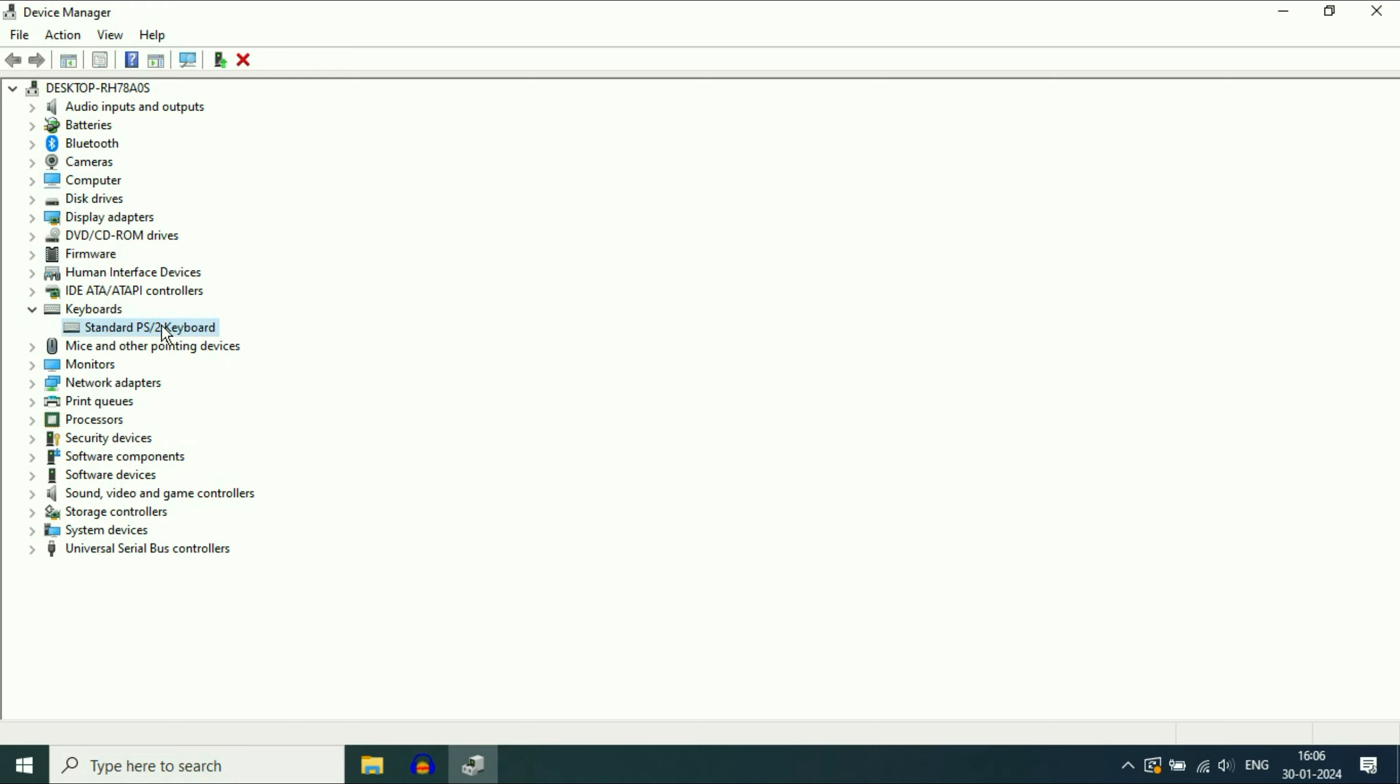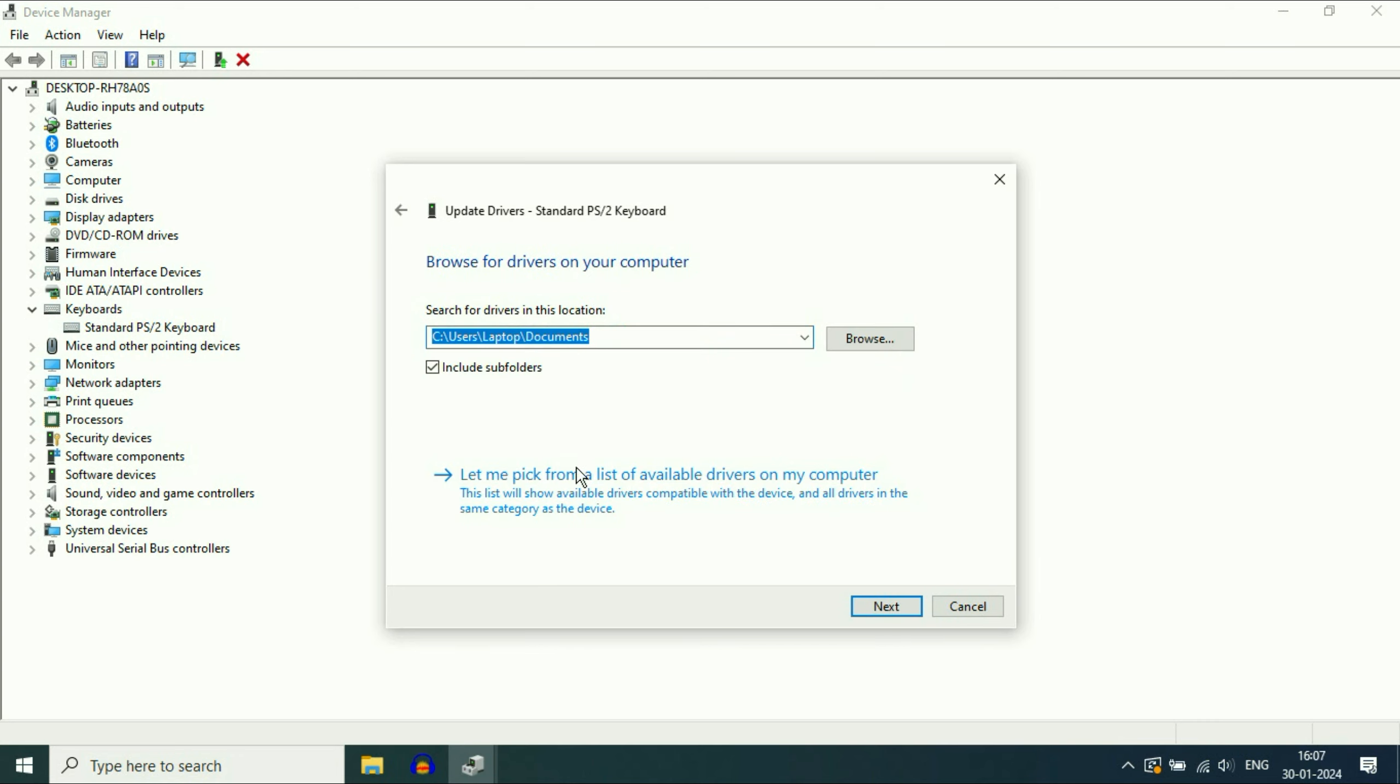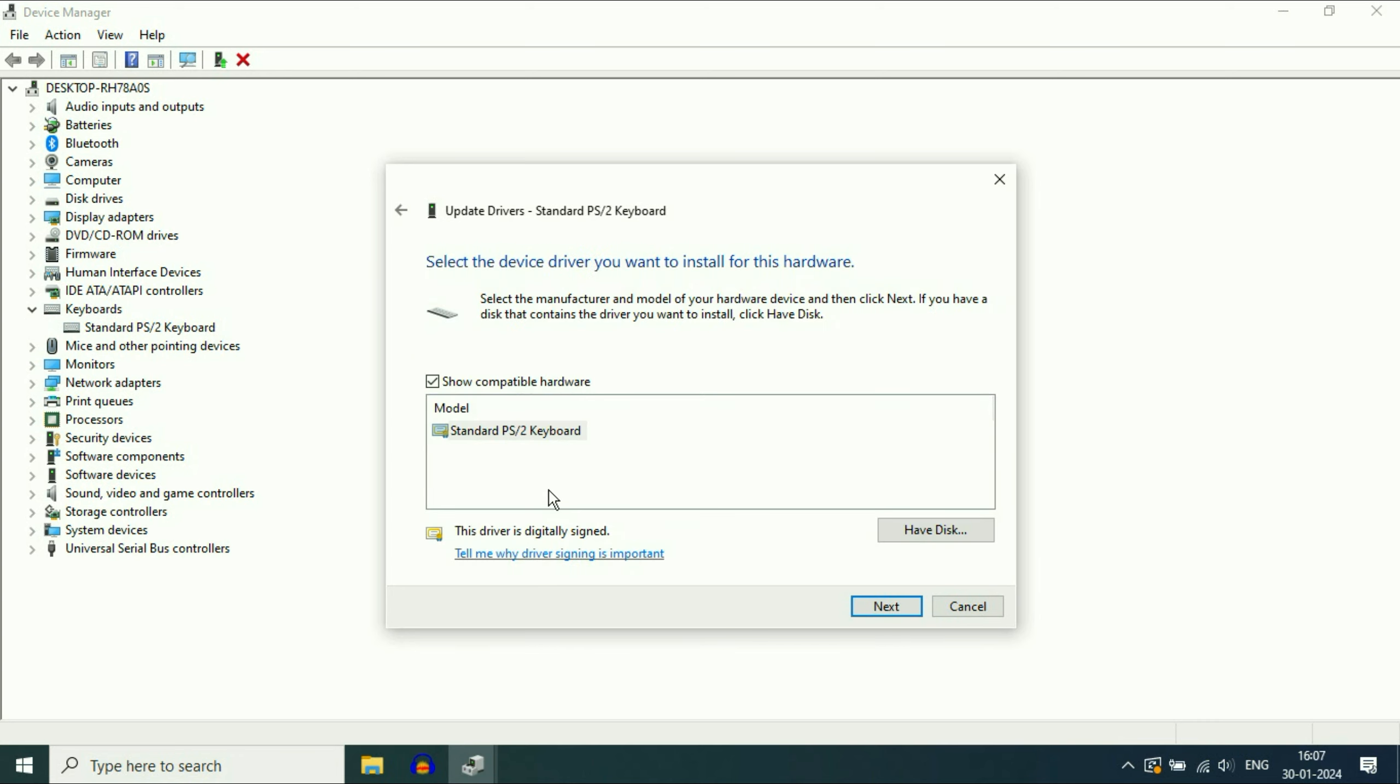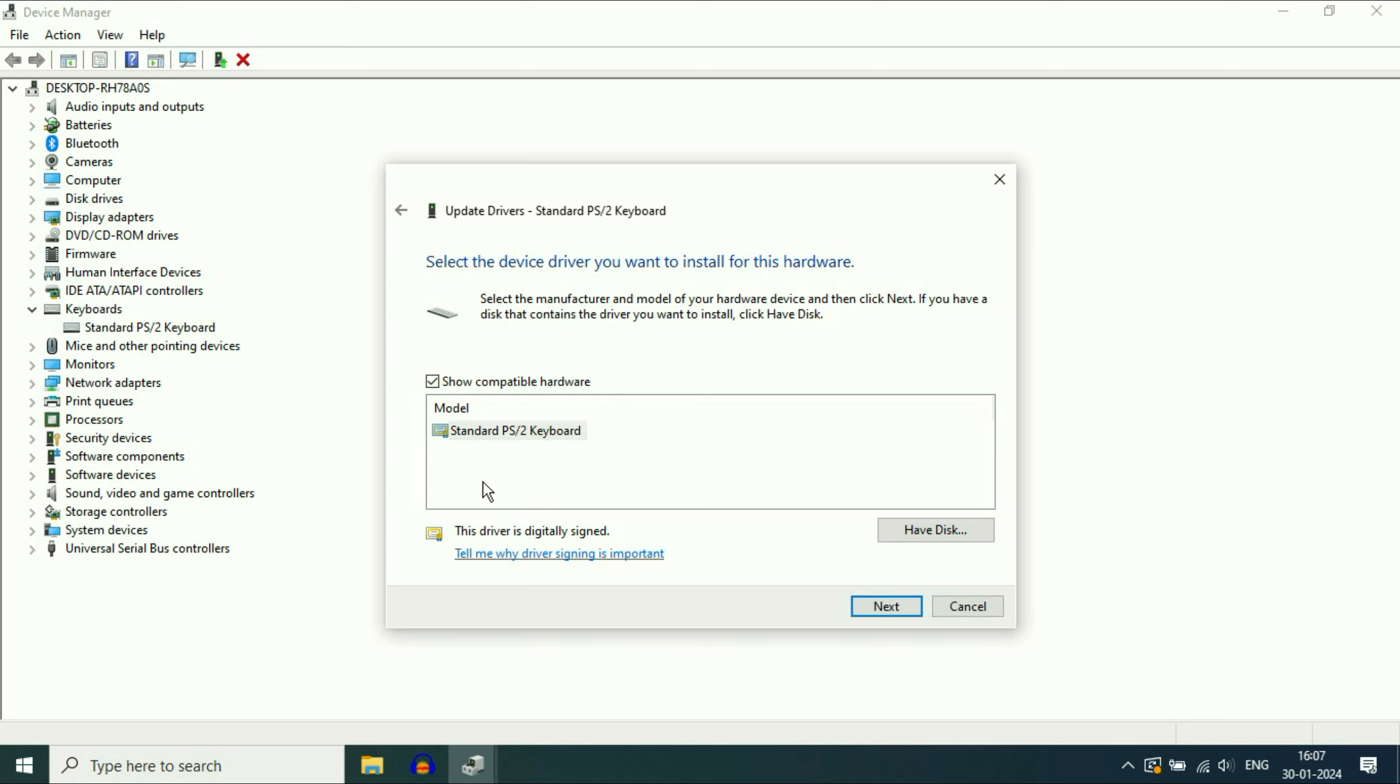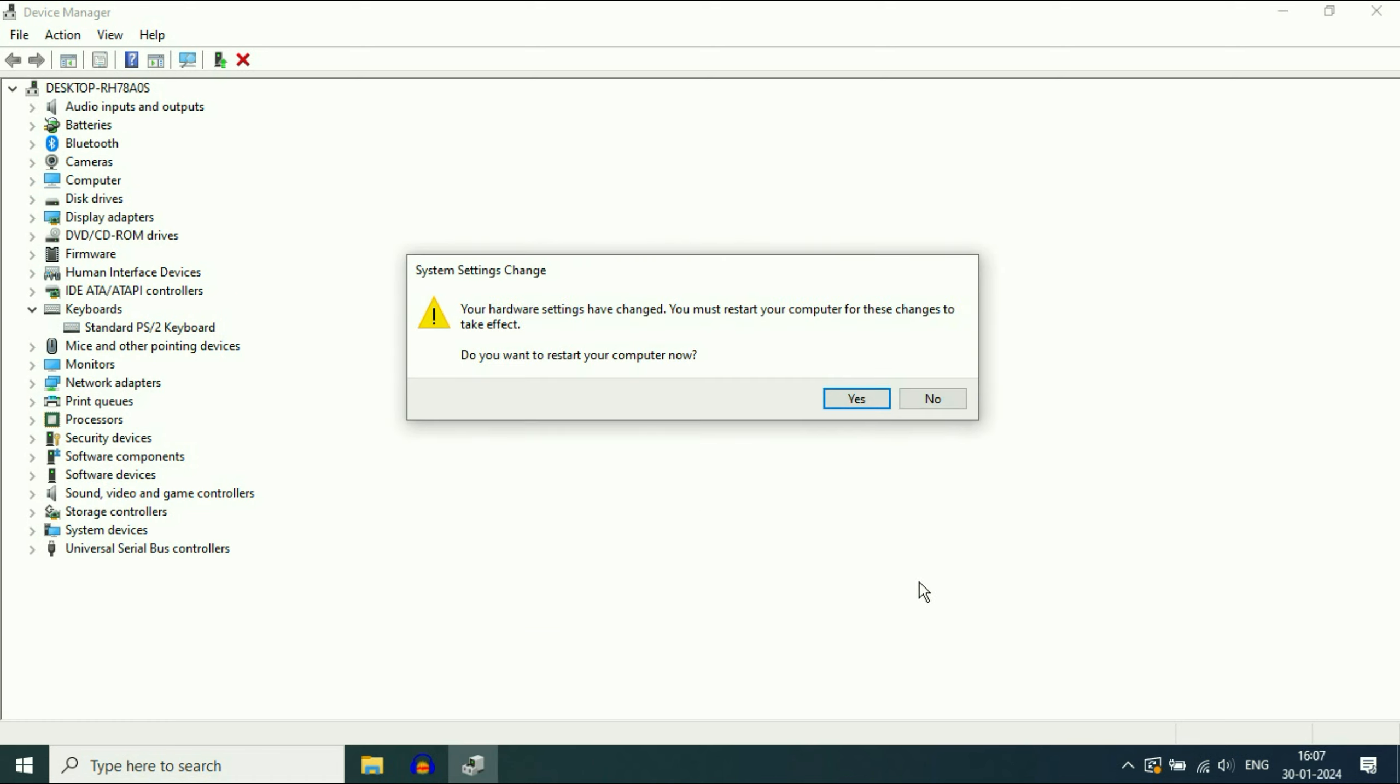First update your keyboard driver by right-clicking on it. Then click on update driver, then click on browse my computer, then click on let me pick from. Now select your keyboard driver and click on next. This will update your keyboard driver. Then click on close and restart.